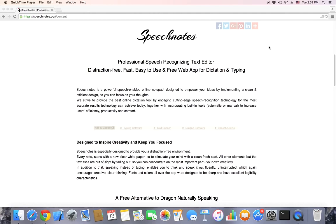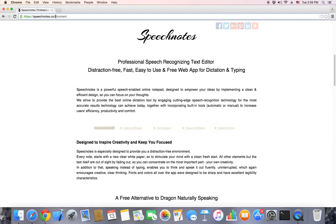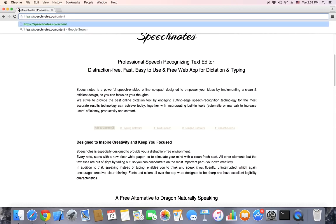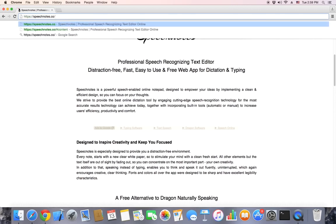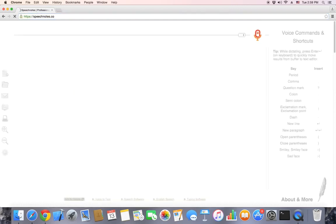SpeechNotes is a free web app for dictation and text editing. To get started, all we have to do is go to speechnotes.co. As you can see, the design is very clean.